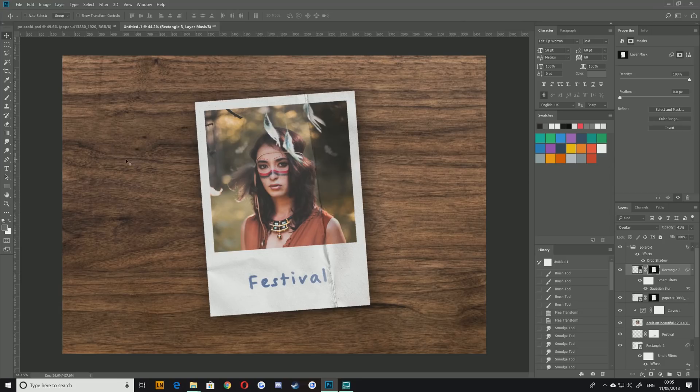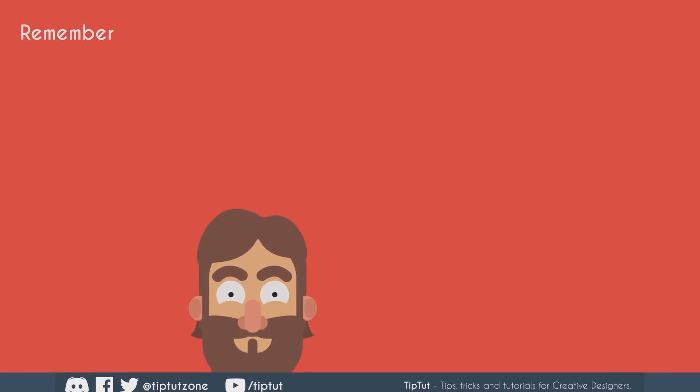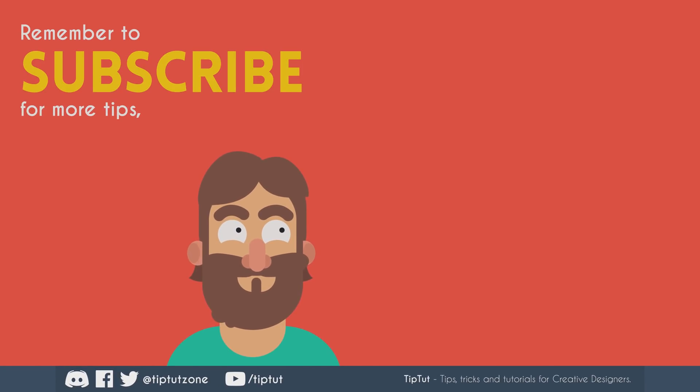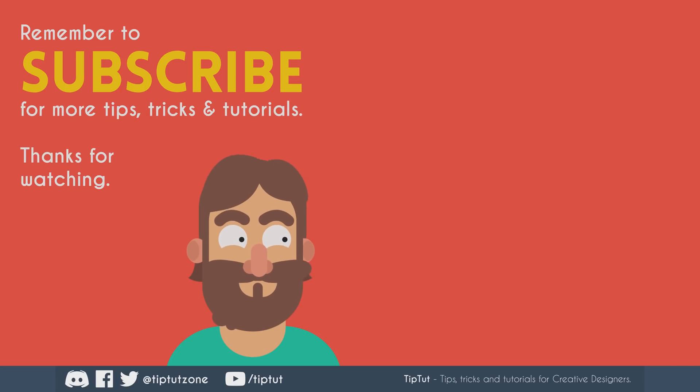So thanks very much for watching everybody I really hope you enjoyed this tutorial if you did let me know if you want more of this sort of stuff also let me know in the meantime however keep creating and I'll see you all next time on TipTut. Remember to subscribe for more tips tricks and tutorials thanks for watching.